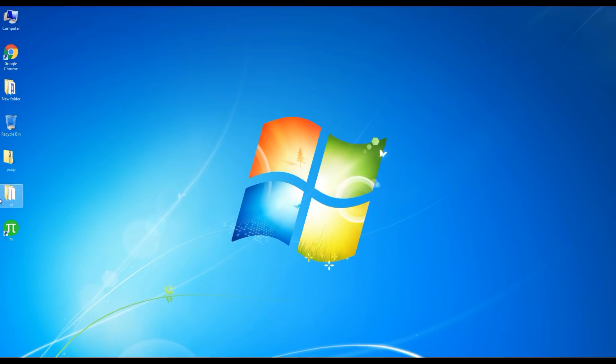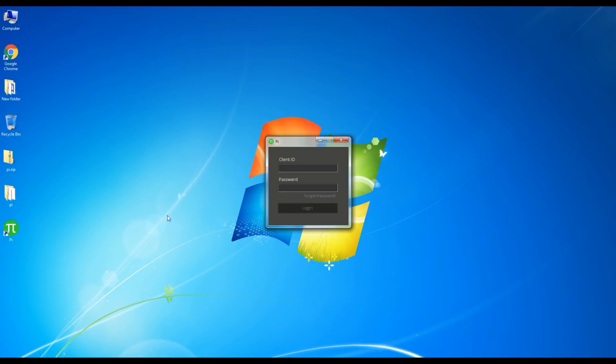You will now see a new Zerodha Pi Trading Terminal green icon on your desktop. Double-click this Pi icon to open your Pi Trading Terminal.